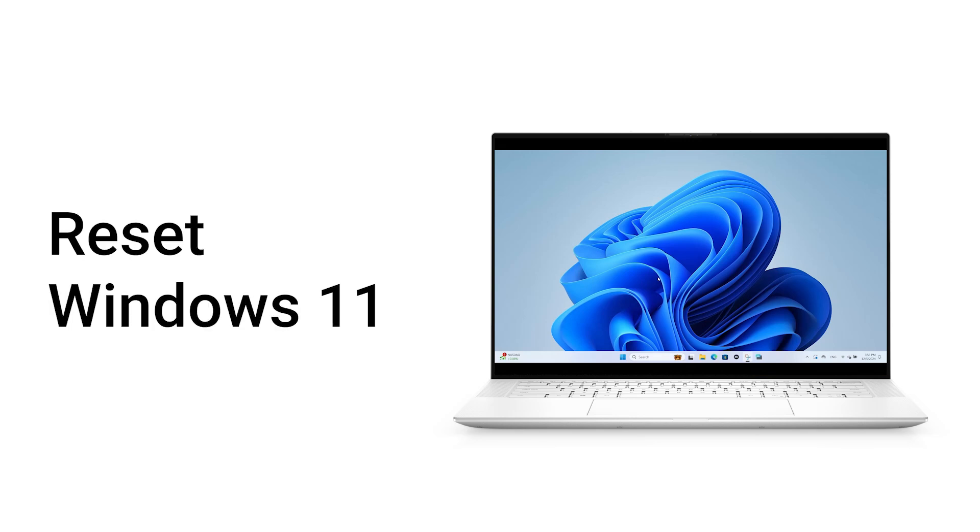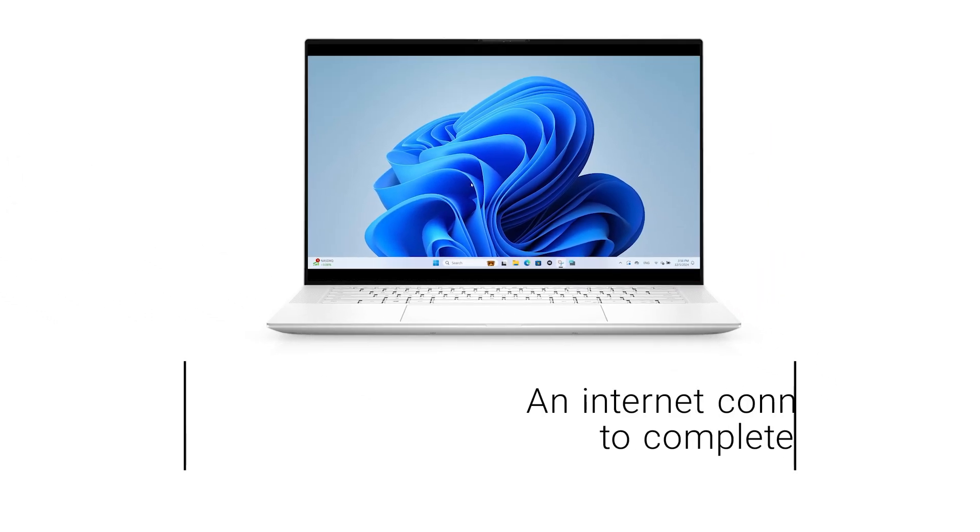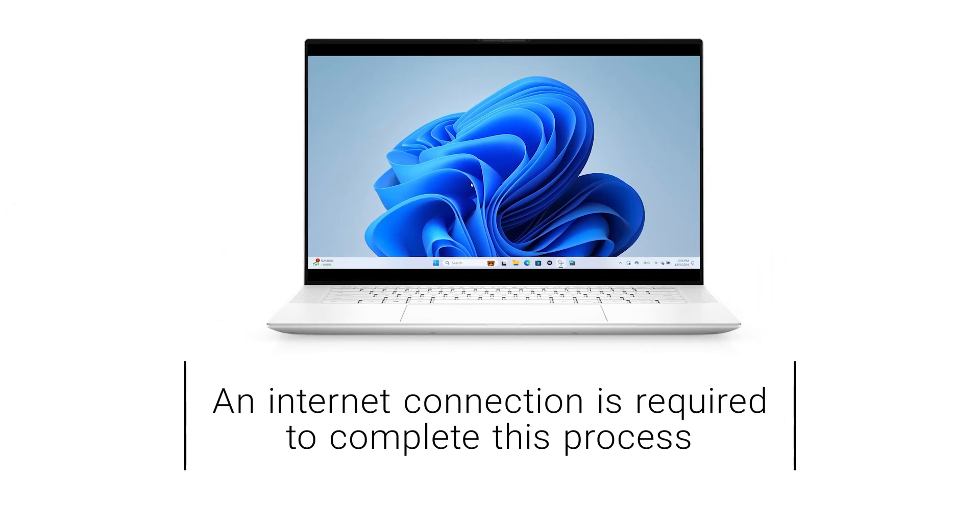Here's how to reset Windows 11 via a cloud reset. Note that an internet connection is required to complete this process.